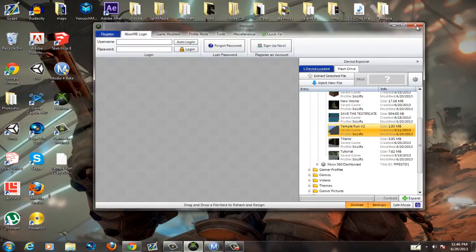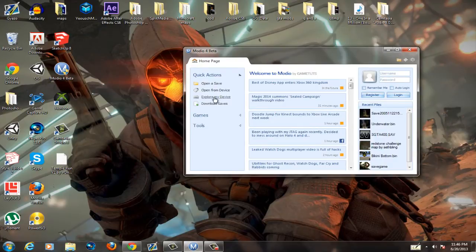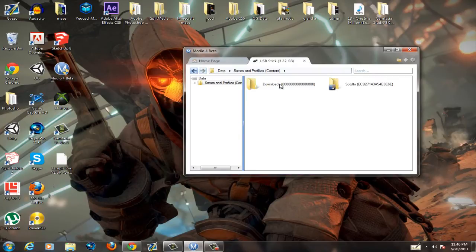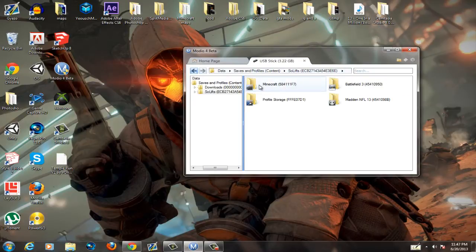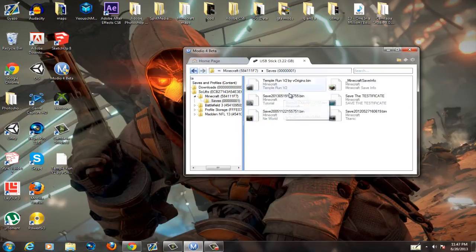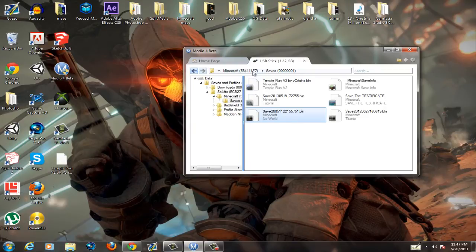Now for Modio: click on Explore My Device. Go to Saving Profiles, click on your name — for me it's Solis — then click on Minecraft, click on the folder, and you should see your maps. Find your map, right-click it, and click Extract. It's the same process — just two different modding programs.